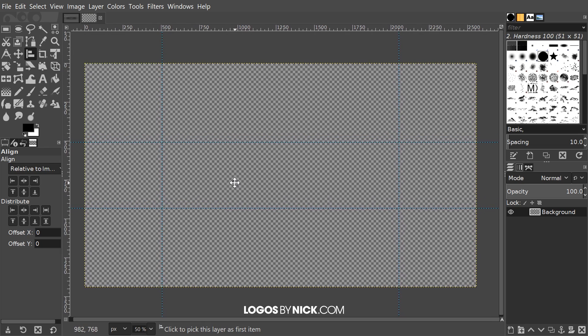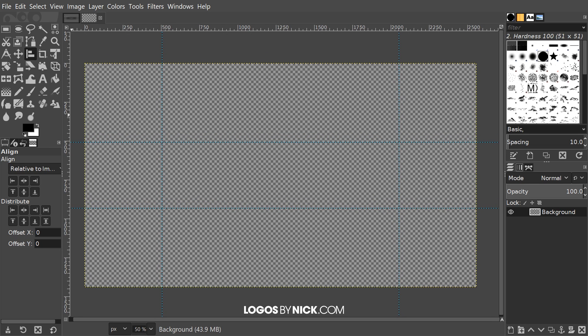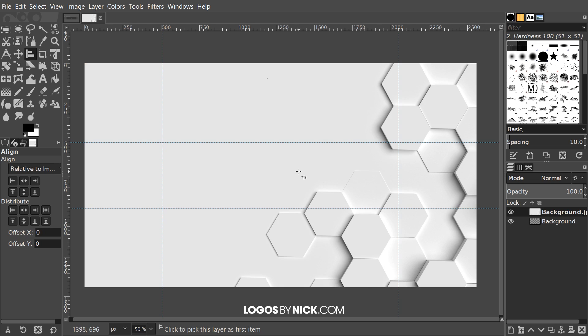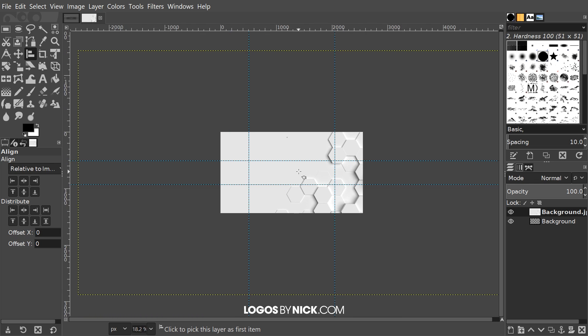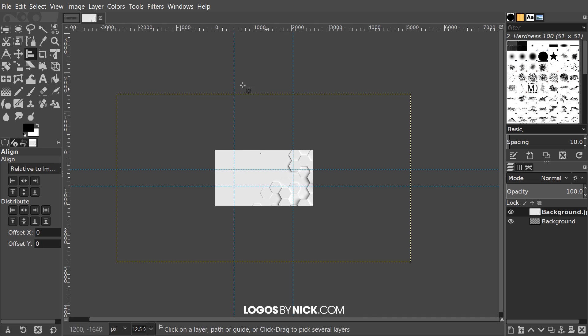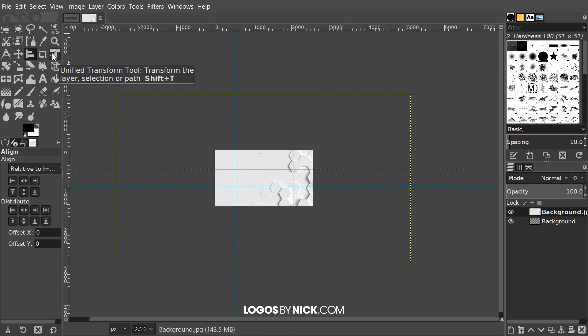What I'll do now is select none to get rid of that selection and I'm just going to drop in my background image here. This is a background image that I downloaded. I'll put a link to this in the description if you'd like to use it as well. I'm just going to click and drag it into GIMP and it's going to paste it as a new layer. Let me zoom out a little bit.